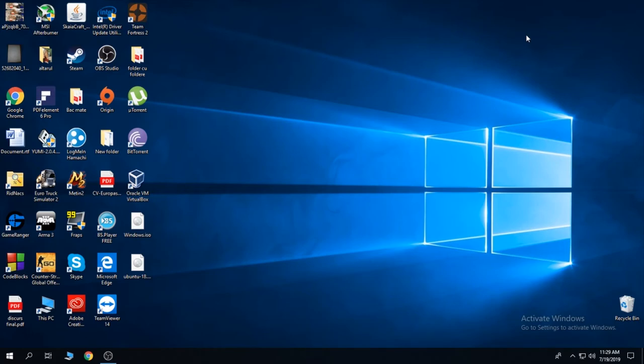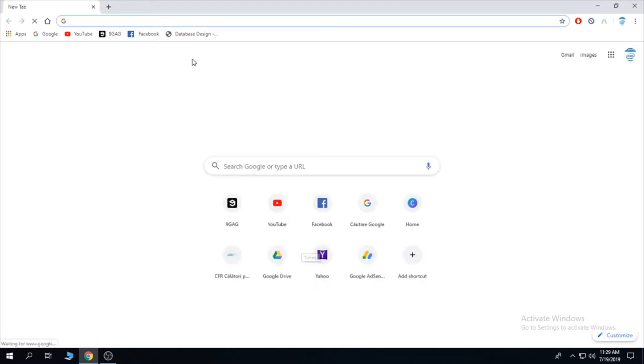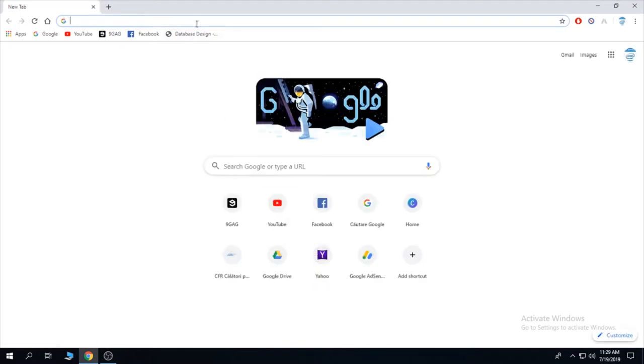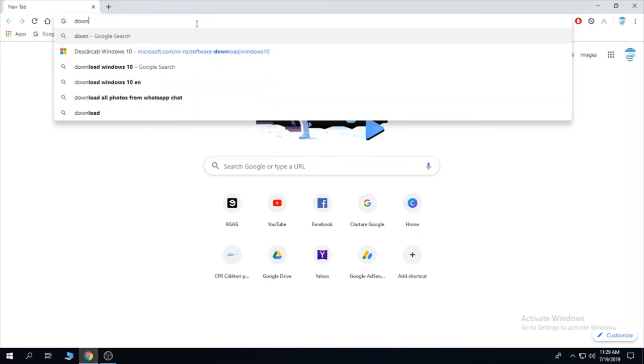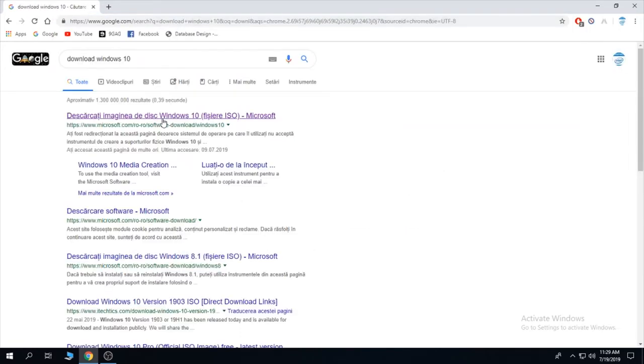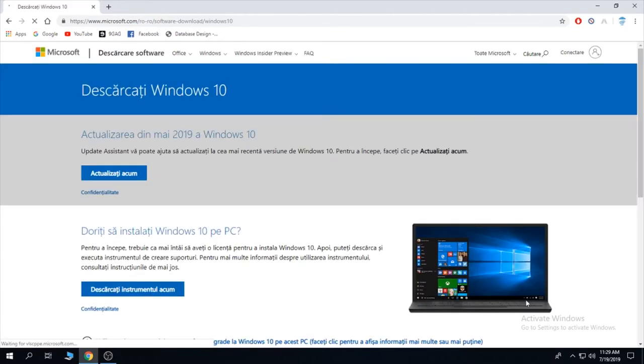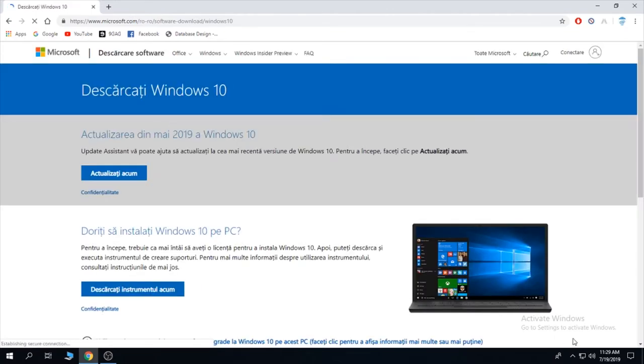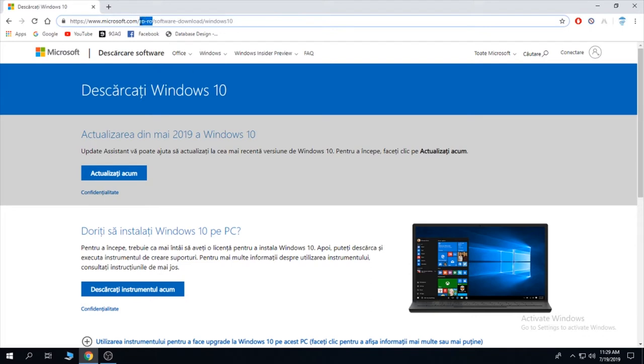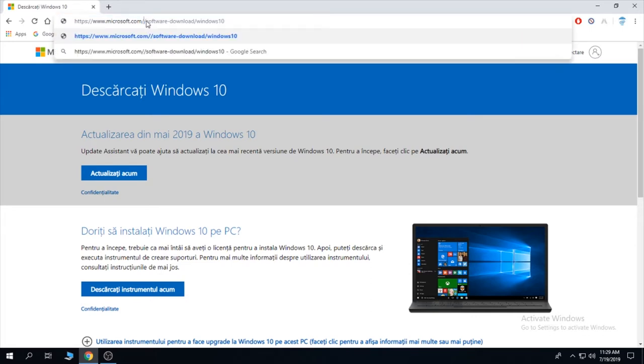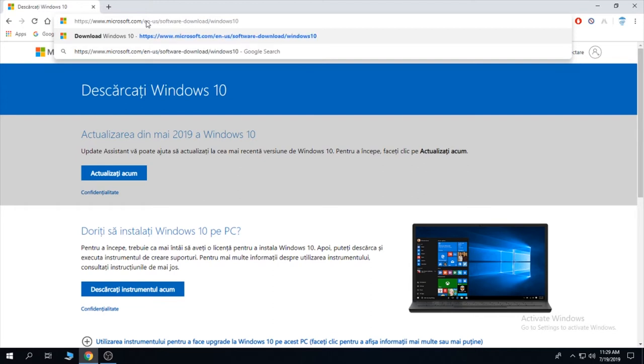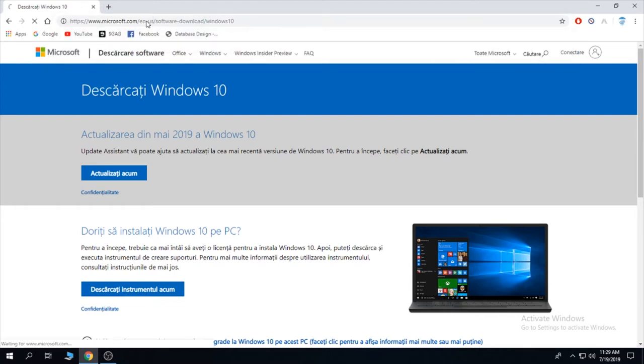For the second step you're going to need to go on the internet. Open your browser. I'm going to show you how to download Windows and Linux as well. So let's go to download Windows. It's for free, the only fact is that you're going to have a watermark here if you don't activate it.